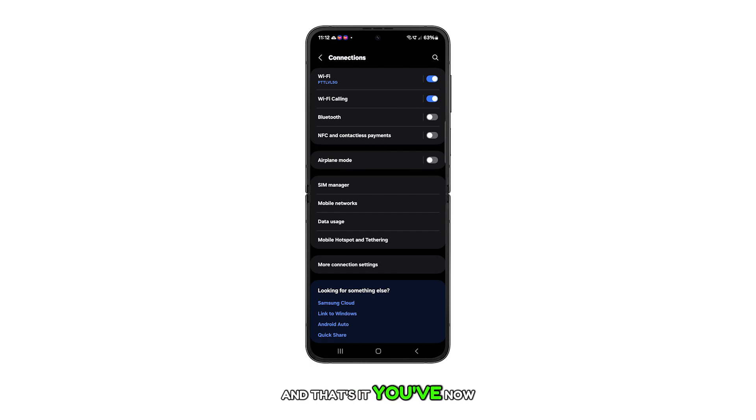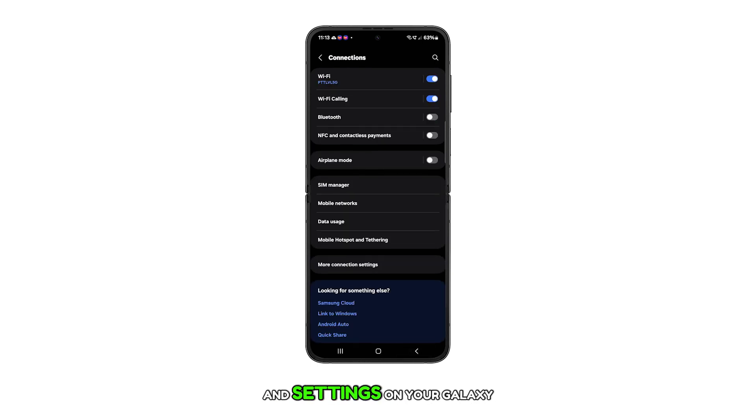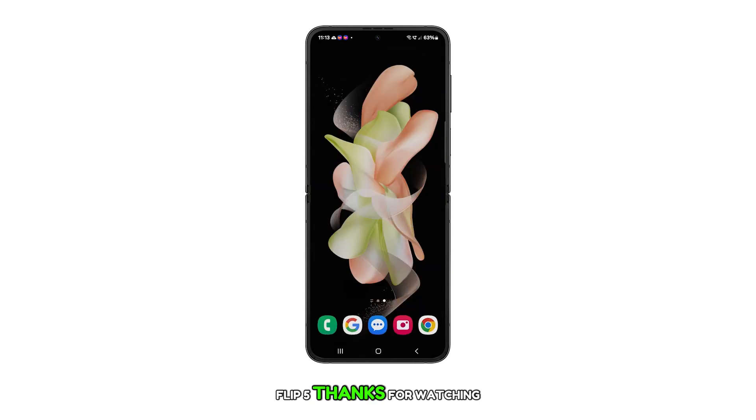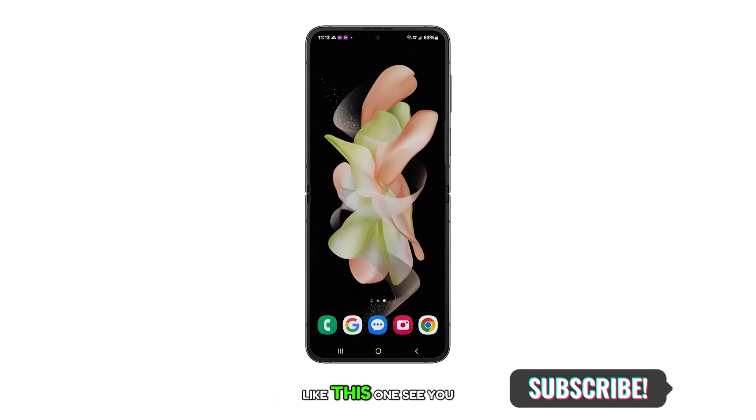And that's it. You've now learned how to view and manage the access point names and settings on your Galaxy Z Flip 5. Thanks for watching, and don't forget to subscribe for more helpful tutorials like this one. See you in the next video.